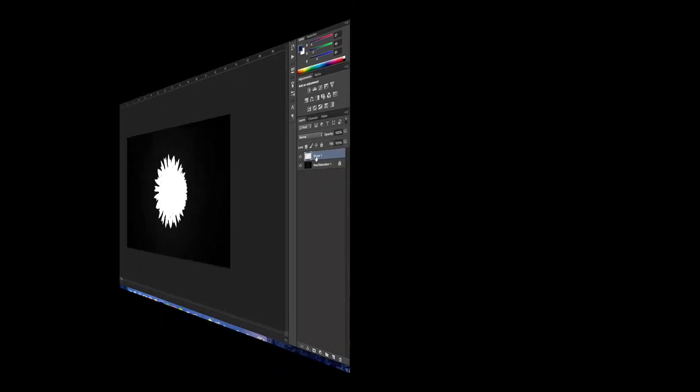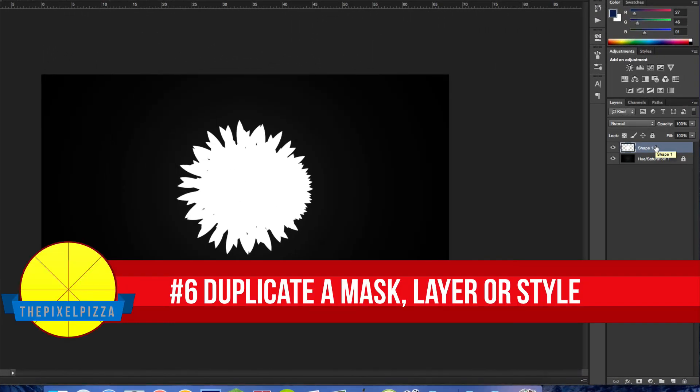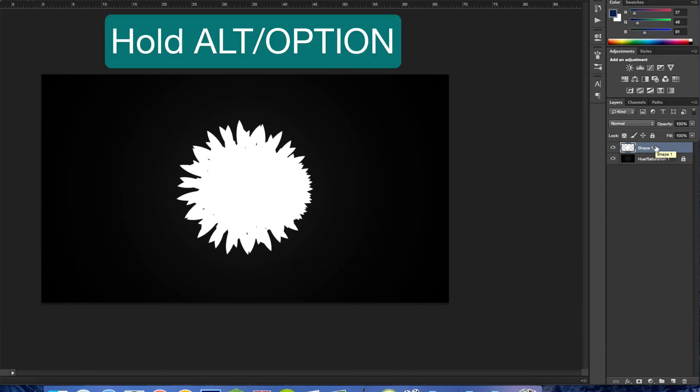You can easily duplicate a mask, layer or style. Just hold Alt and drag to duplicate.